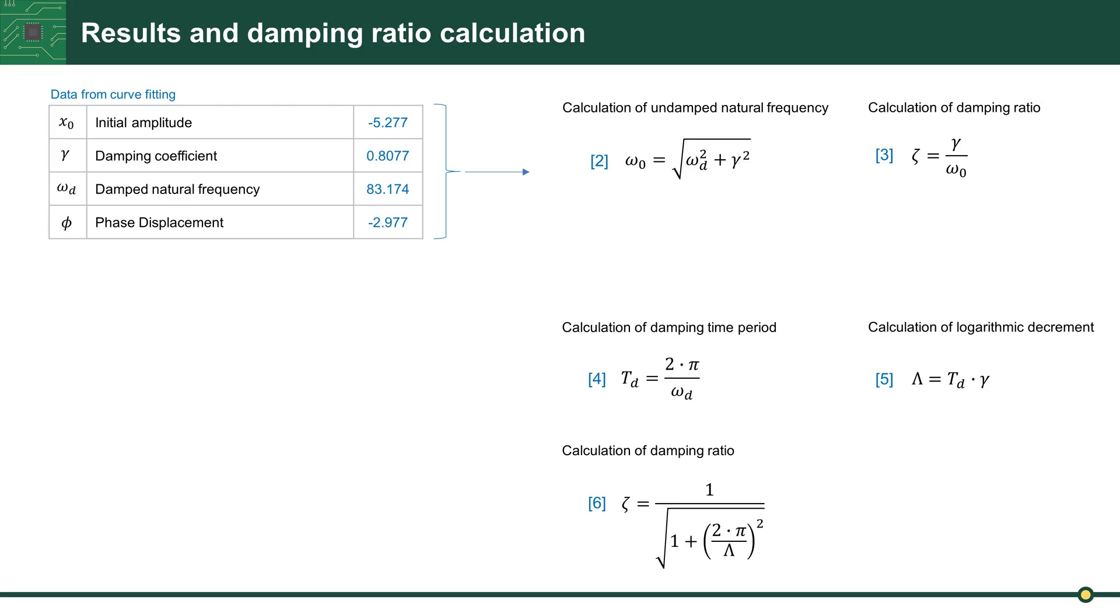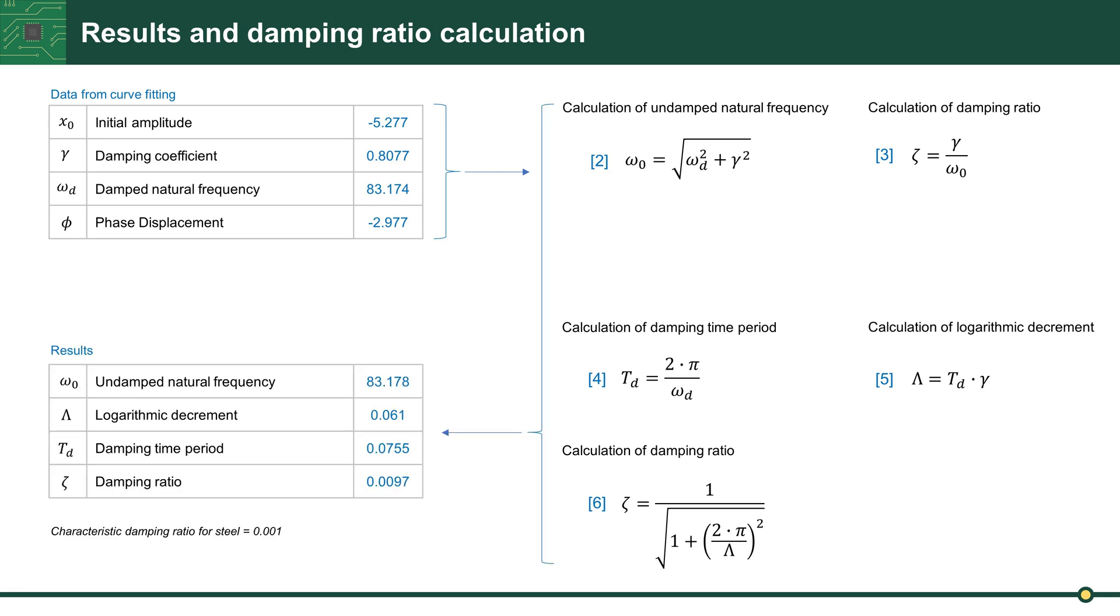Or another way: we can calculate first damping period with formula 4, after calculate logarithmic decrement with 5, and damping ratio with formula 6. It is the same damping ratio as in formula 3. Here, left below, are the results. Damping ratio of the metal sheet is 0.0097. It is characteristic damping for steel.